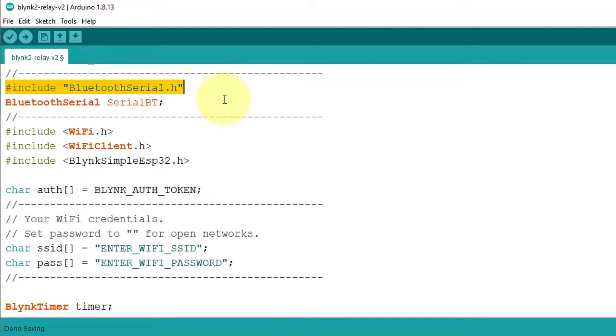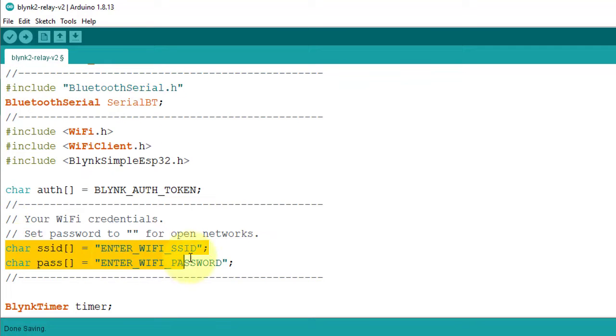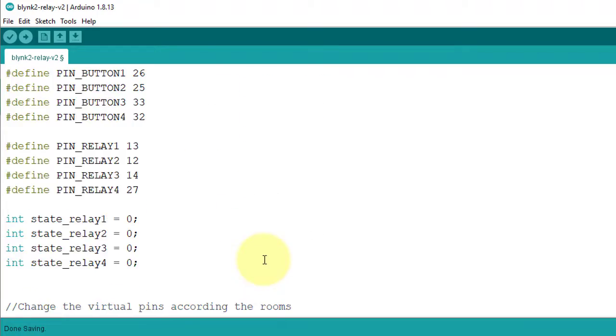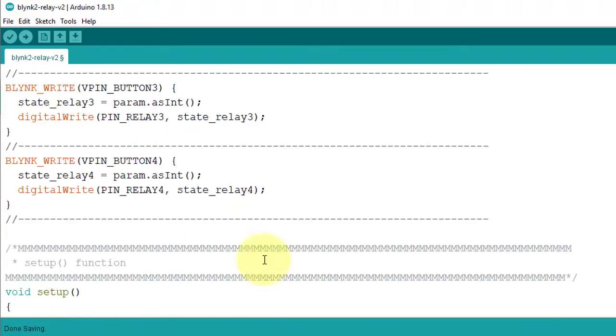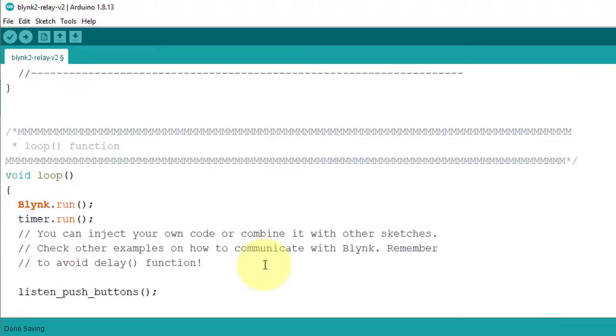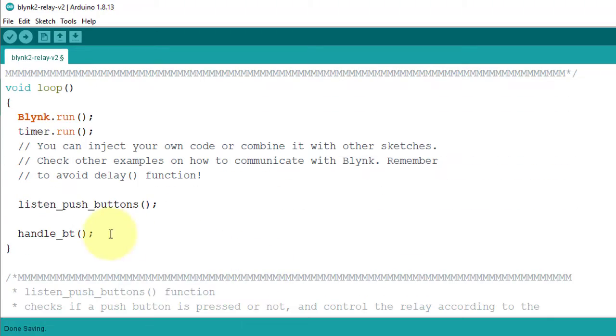Then enter your Wi-Fi SSID and password here. And below here in the loop function, I have called the handle Bluetooth function.